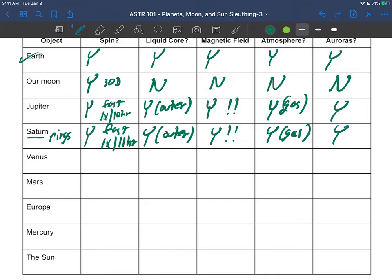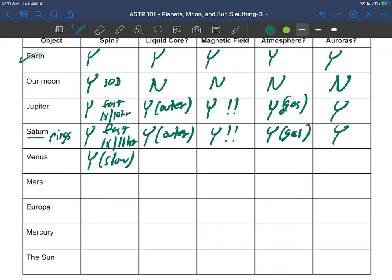Venus, the Earth's sister planet, does spin but has a very slow spin. As we saw, Venus's day is actually longer than its year, something like a couple hundred days—you can go look up that number. It does have a liquid core, but it does not have a magnetic field. So there's a no right there.